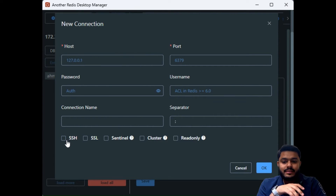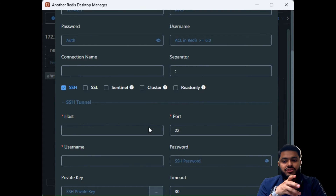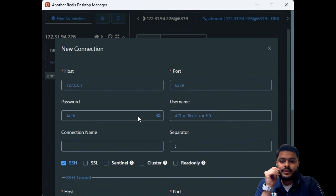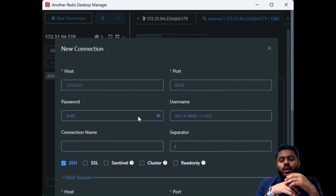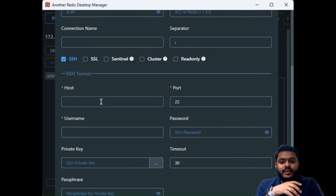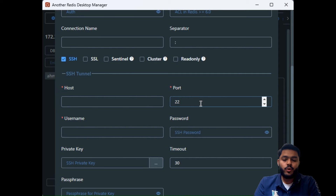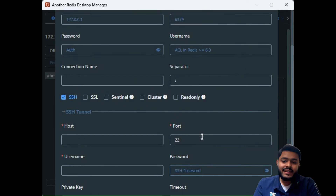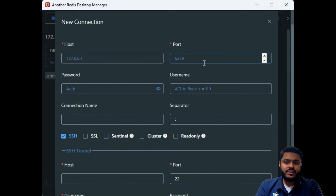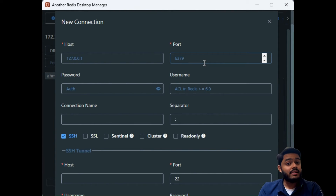There is another option — an SSH tab — which asks for host, port, username, password, and other things. This is how we will be connecting to our Redis on Linux. We will first set up an SSH connection by providing details for our machine: host, port 22 for SSH, username, and password. Then we provide the host and port on which Redis is working — Redis runs on host 127.0.0.1 and port 6379.